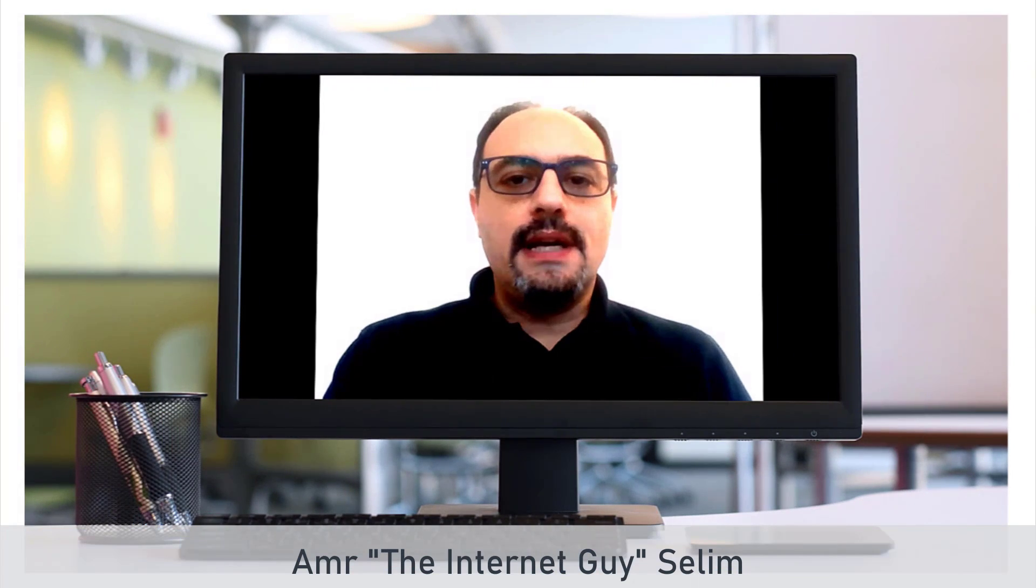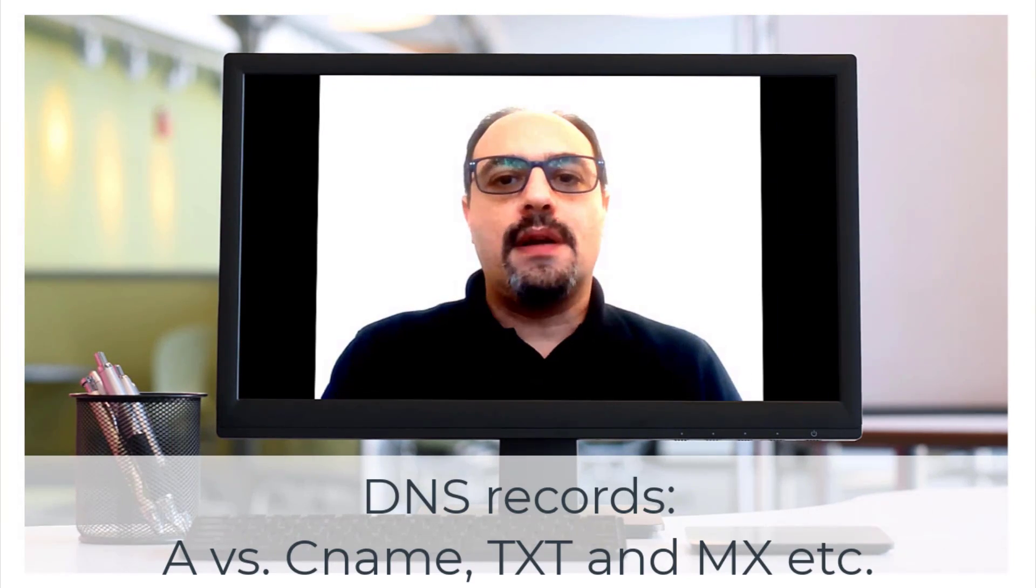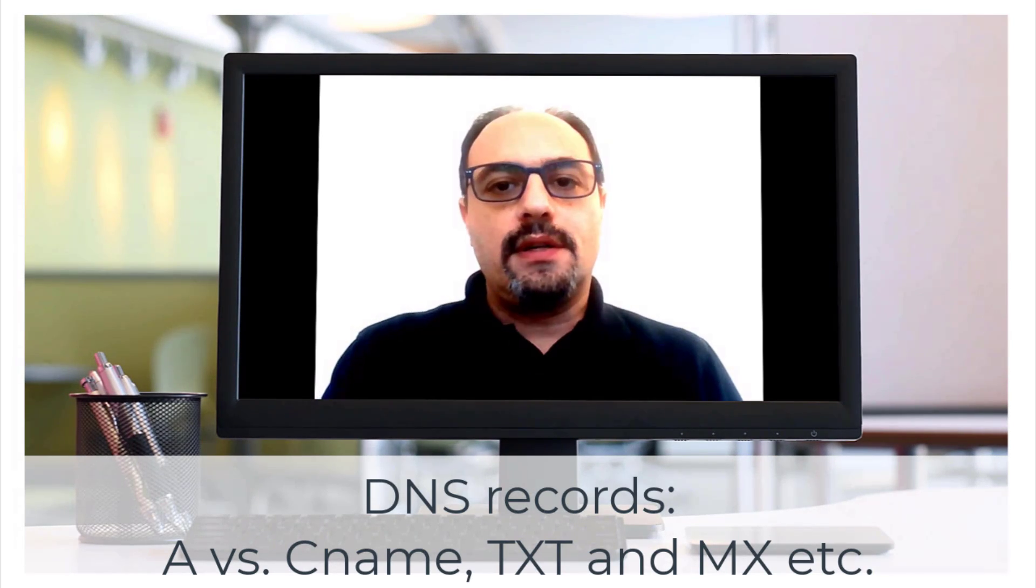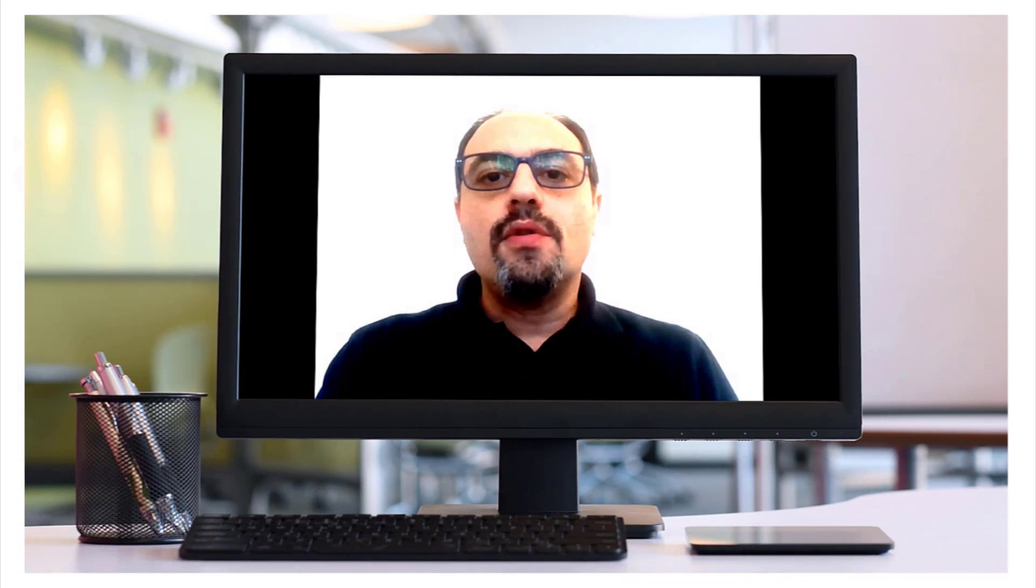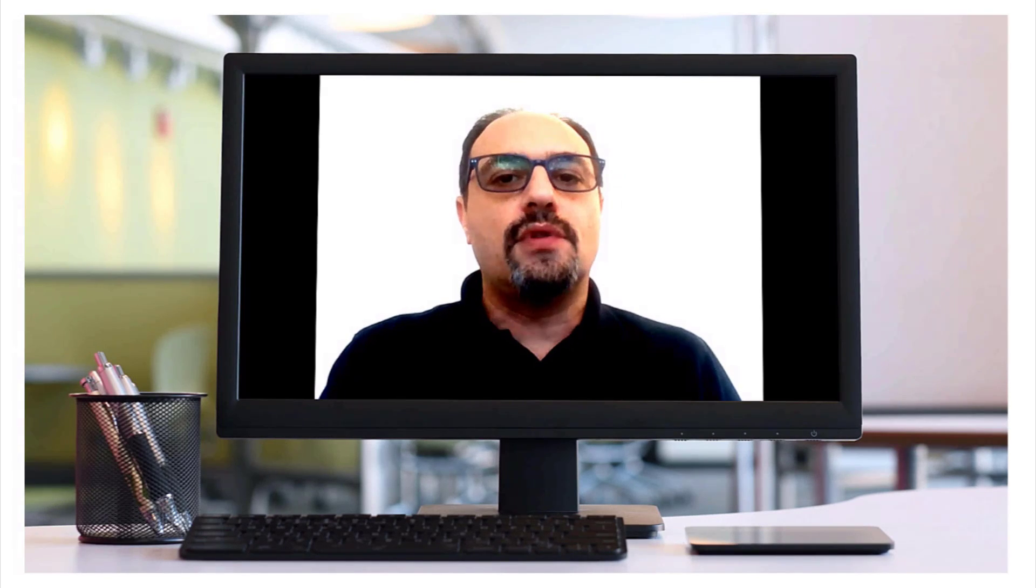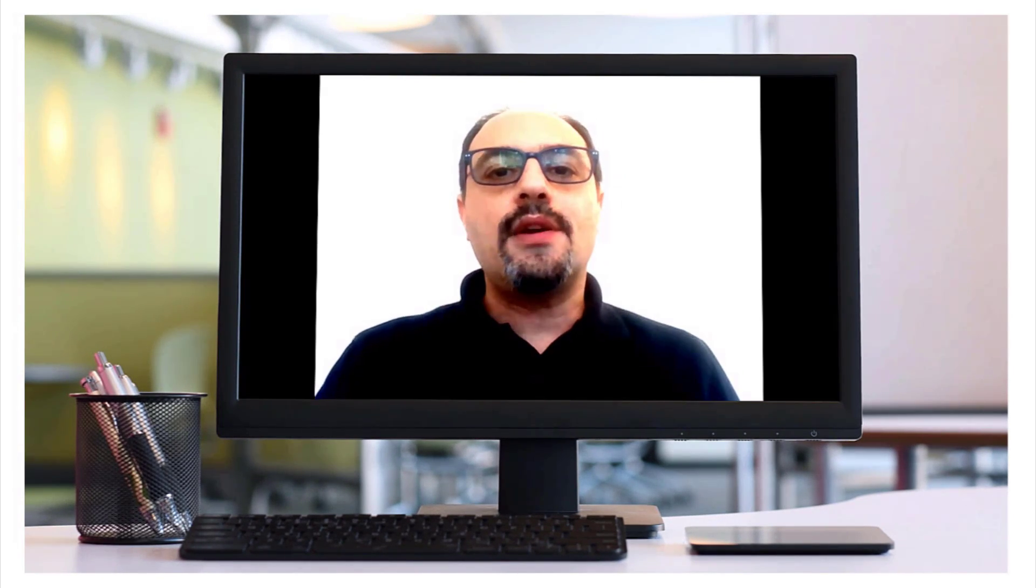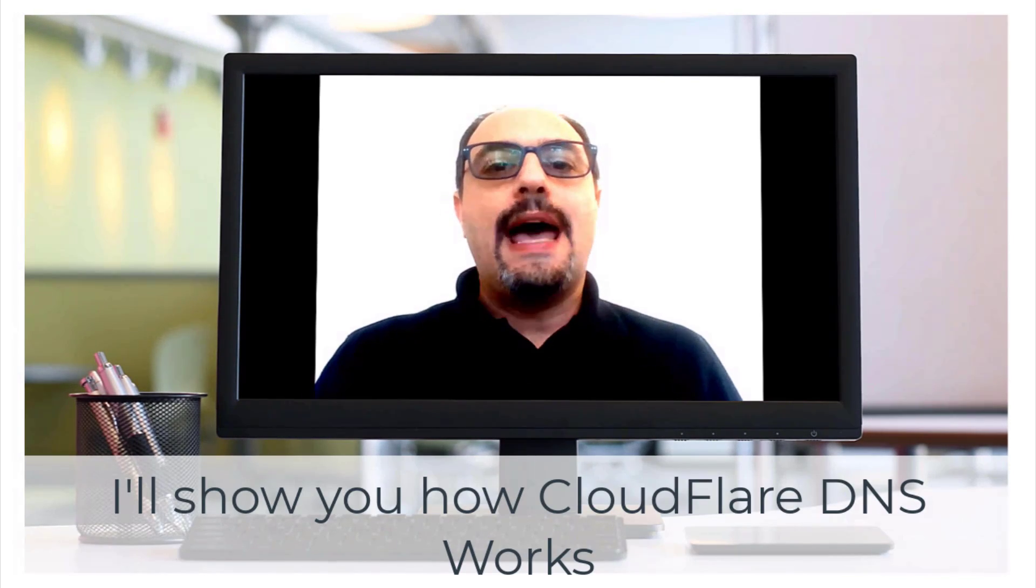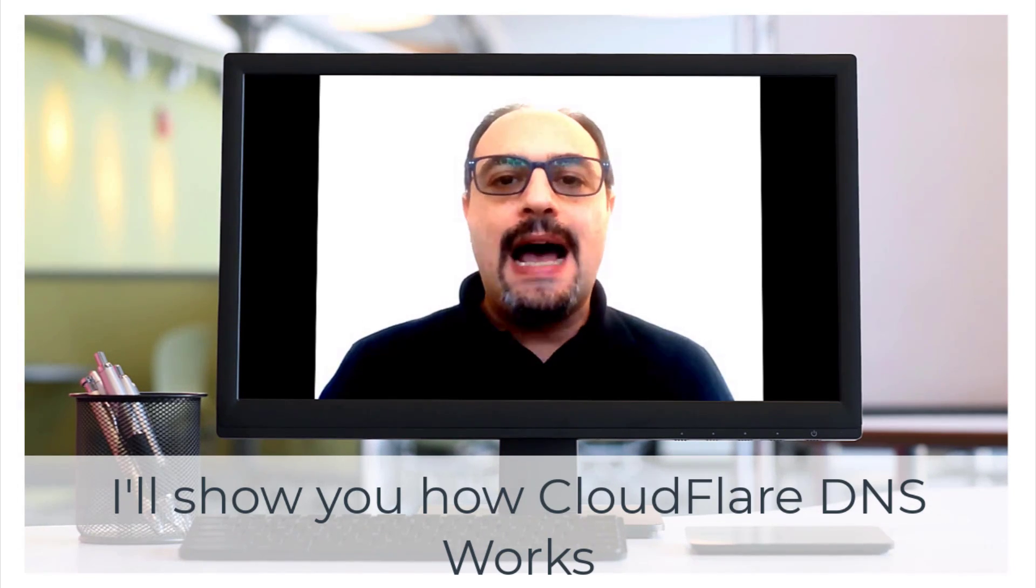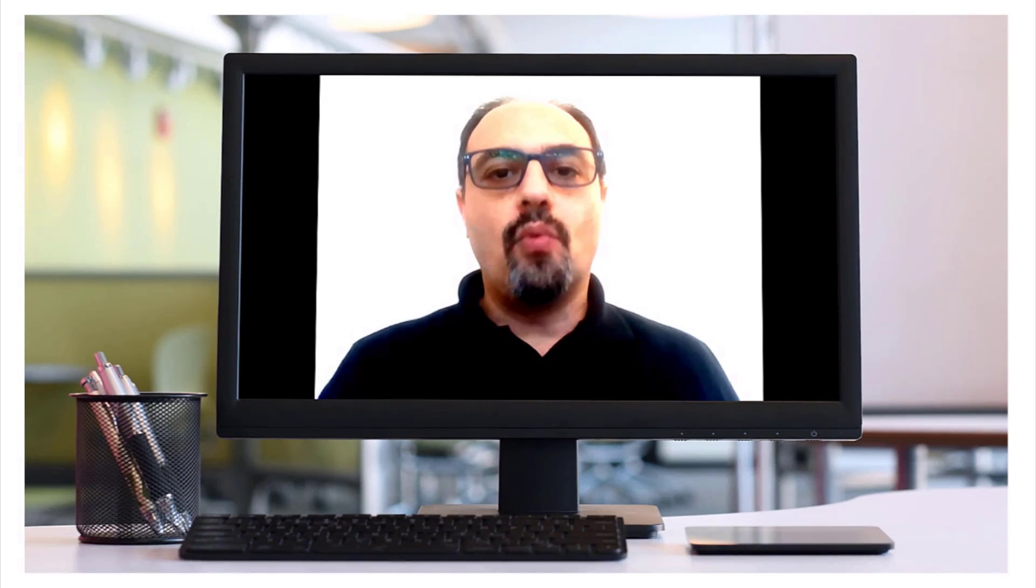Hi guys, today we're discussing DNS records and I'm going to show you the difference between the A record, the CNAME, the text record, and the MX record. We're going to go through these four very important DNS records. There's more than four of course, but these four are the most important records that you should know about. I'm going to show you a glimpse from inside Cloudflare and show you how to use Cloudflare to manage your DNS and how the security or the extra security layer of Cloudflare works.